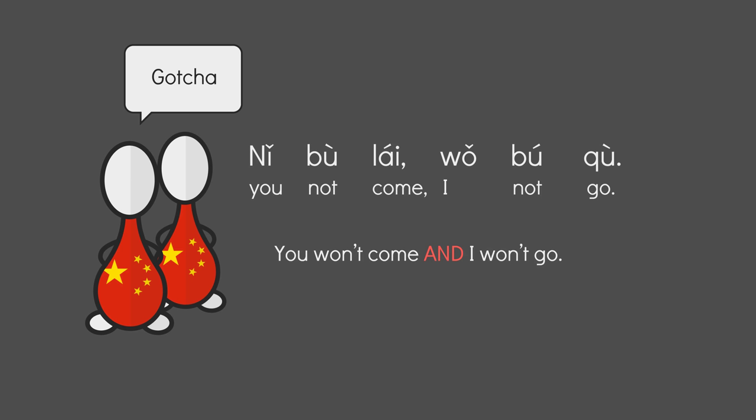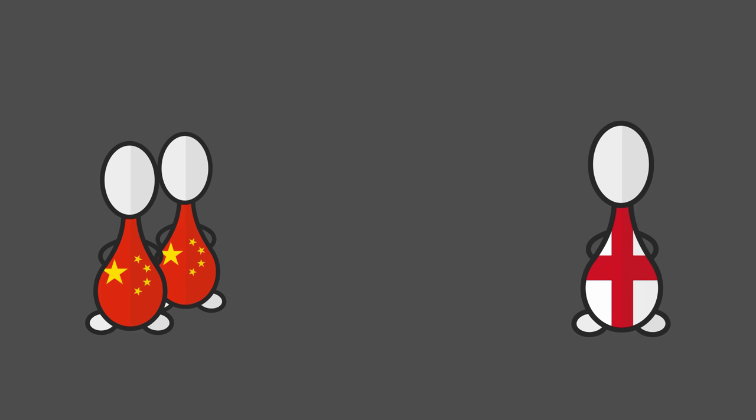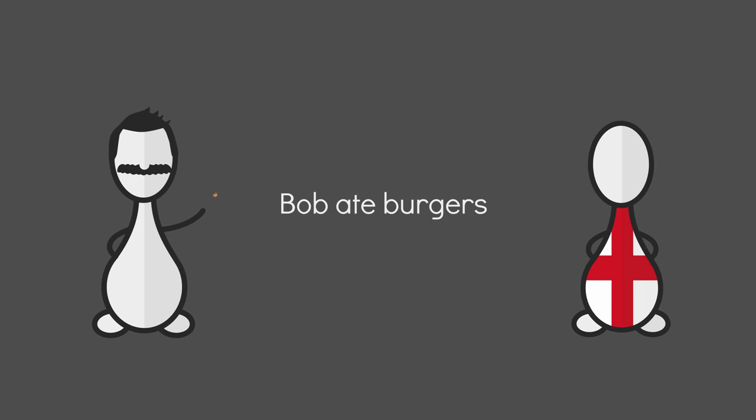Word order also plays an important role here. Take the English sentence, Bob ate burgers. English word order is almost always of the form SVO. Subject, verb, object.